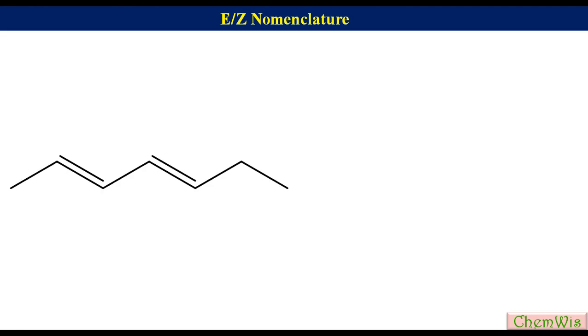Hello friends, welcome to the stereochemistry lecture again. In the last lecture we learned how to find out E and Z configuration of alkenes. Today we will learn how to find the name of dienes and polyenes with configuration. We don't need to learn any additional thing for this; we will just do some exercises. Suppose we have a diene shown and we need to write its complete IUPAC name.